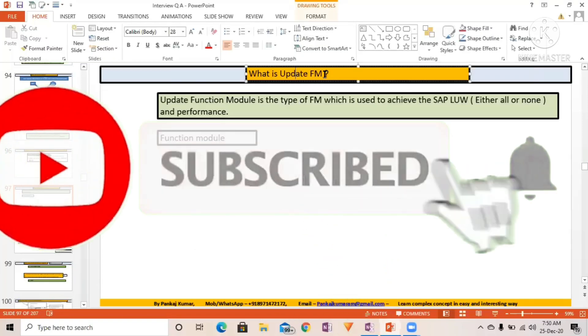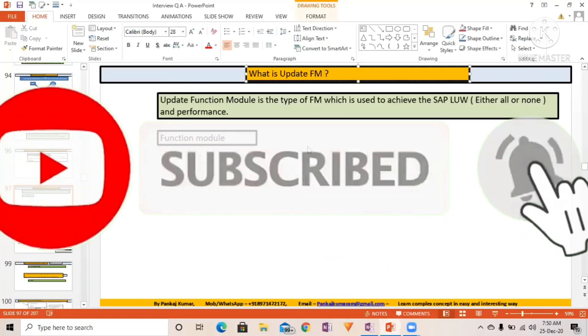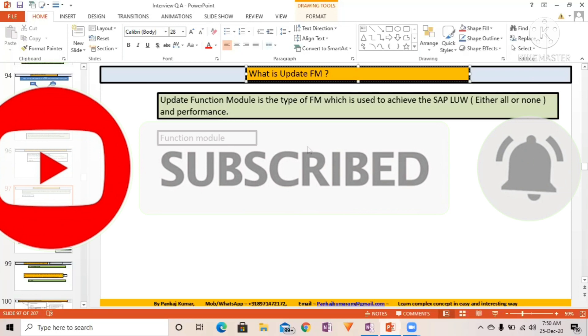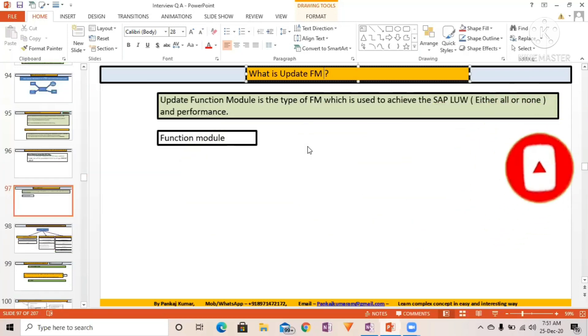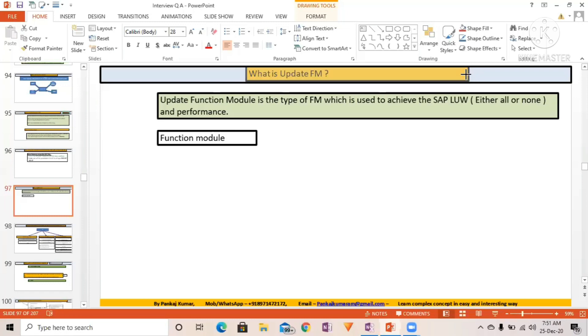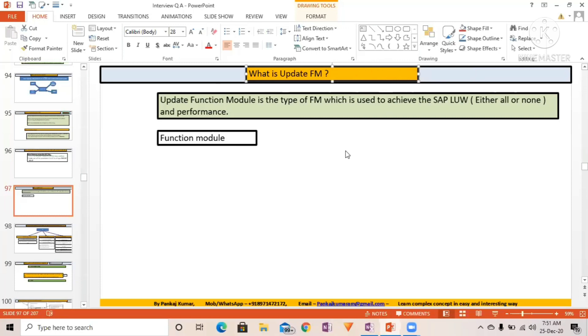What is update function module? Update function module is used to... However, this is not frequently asked, but for solution architect level or for 8, 9, or 10 years of experience, interviewers can ask questions like what is update function module, what is parallel processing.